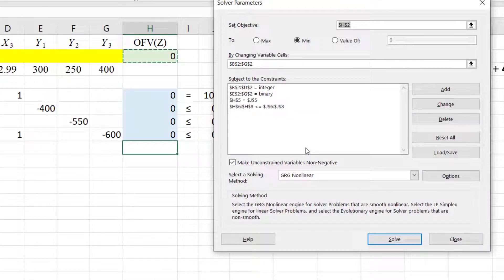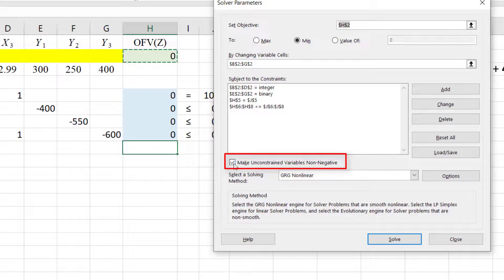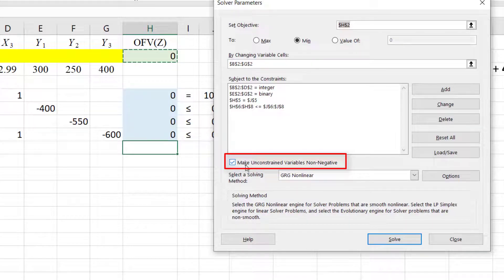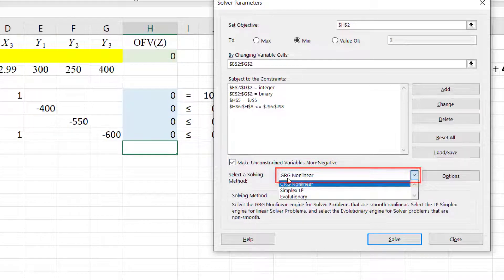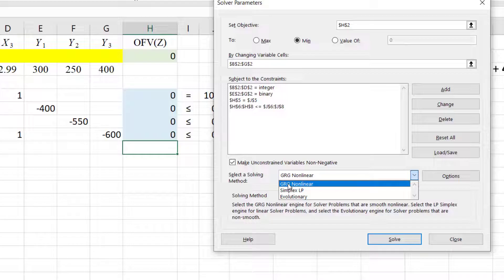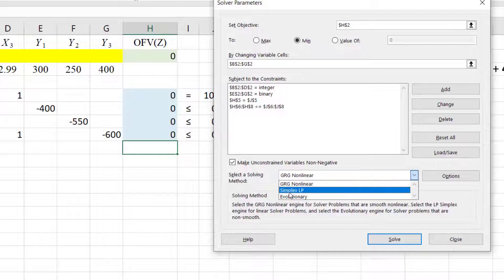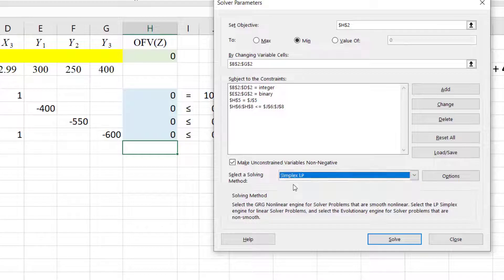Now make sure this non-negative box is checked to enforce non-negativity. Then select Simplex LP here since we're doing linear programming. Click SOLVE.